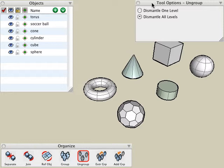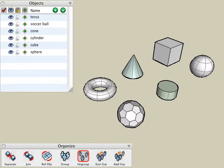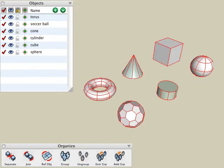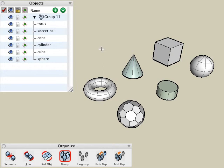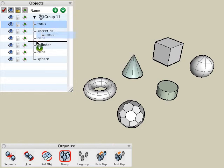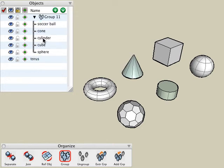Another method for dismantling groups is to simply drag the object out of the group. I will select all the objects with the pick tool, select the group tool, and click a blank area. We see all these objects are now grouped together in a single group. Inside the objects palette, I can simply take an object within that group and drag and drop it outside of that group to remove it from that group.